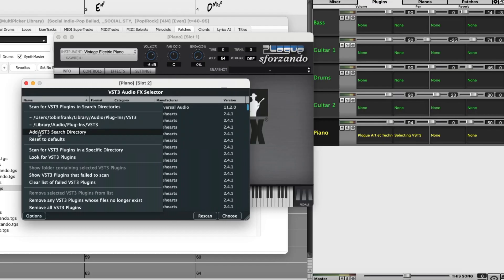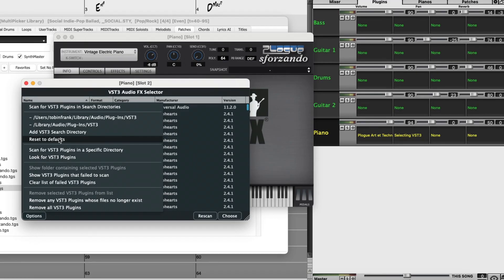However, if you know that you have VST plugins in other locations, you can add other locations using this menu item. And if you've added some file paths that you don't need anymore, you can just select this to go back to the defaults.